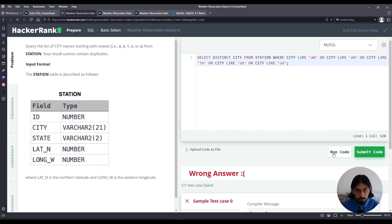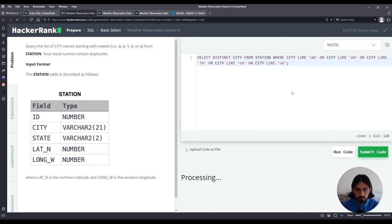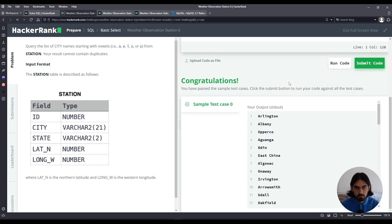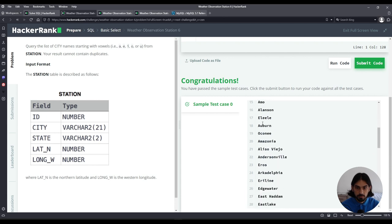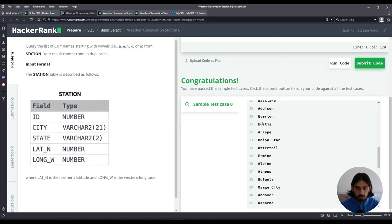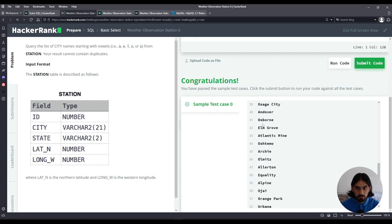Let's run the code and see. And there you go. Those are all the cities that start with a vowel.